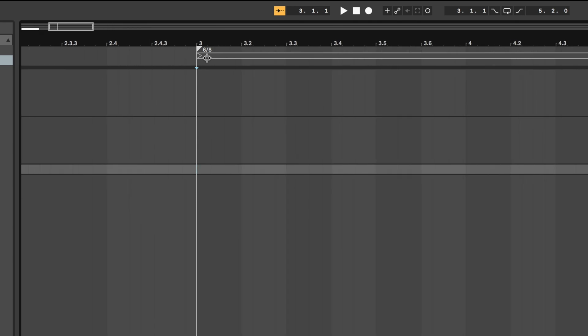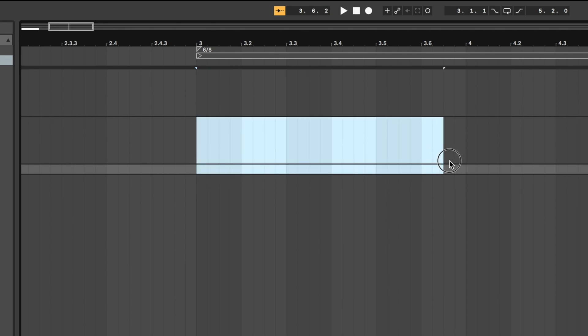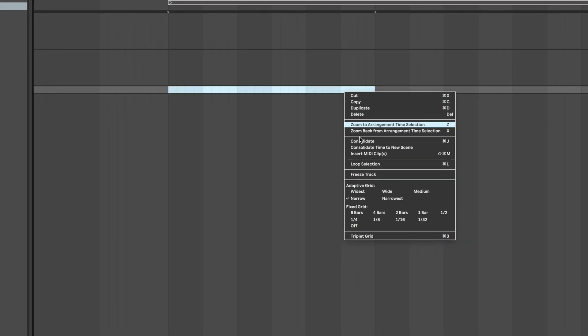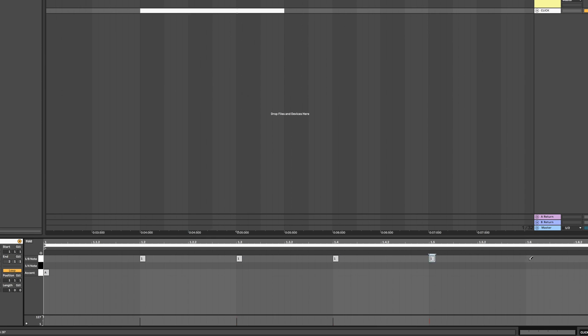Now if we zoom in, we can see Ableton's timeline is counting at the correct beats per measure. From here, it is the same process of creating the MIDI clip and then drawing in our notes accordingly. For 6-8, it will only be the accent and the eighth notes.